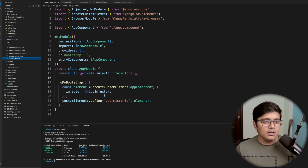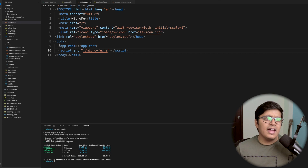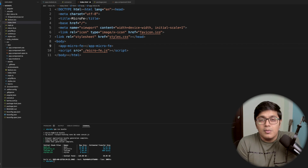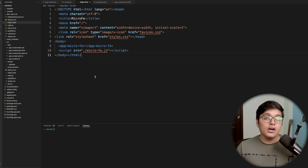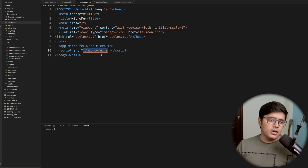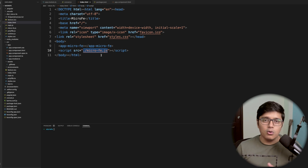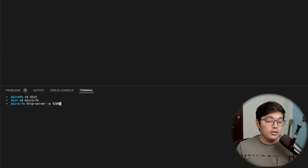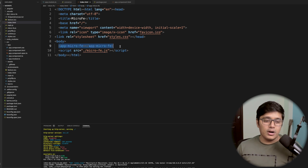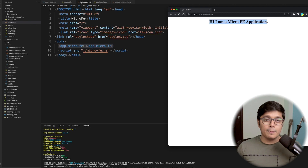In our module we defined the tag 'app-micro-frontend'. You can use this tag in any index.html — any Angular, React, or Vue application. As long as it runs in a browser, it will work. To access the relative path from the browser we need to run it on a server. We go inside our dist folder and start an HTTP server on port 4200, and our micro frontend application is now running.